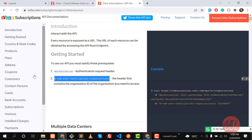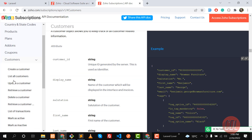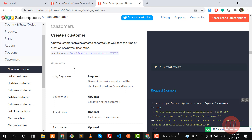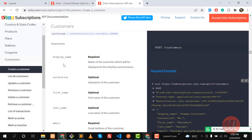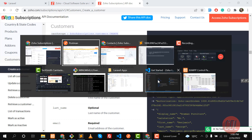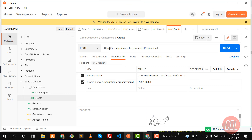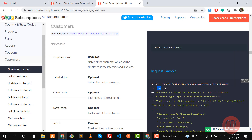Now it's time to enter the URL. We are going to interact with the customer endpoint, click on 'Create Customer'. The URL to hit is 'https://subscriptions.zoho.com/api/v1/customers'. This endpoint is used to create a customer using a POST request, which we already set.